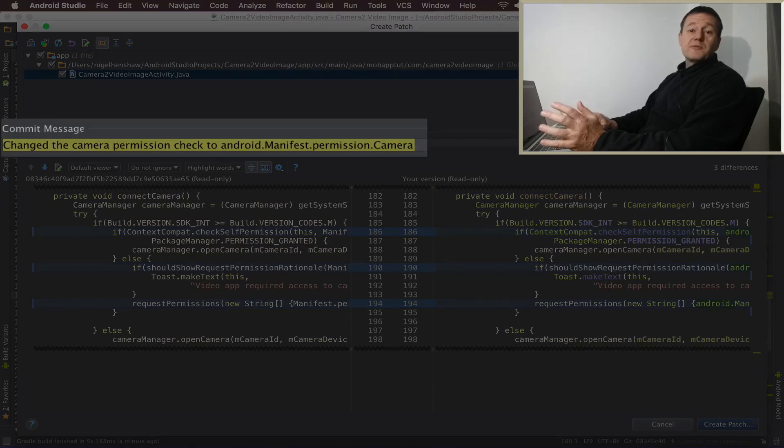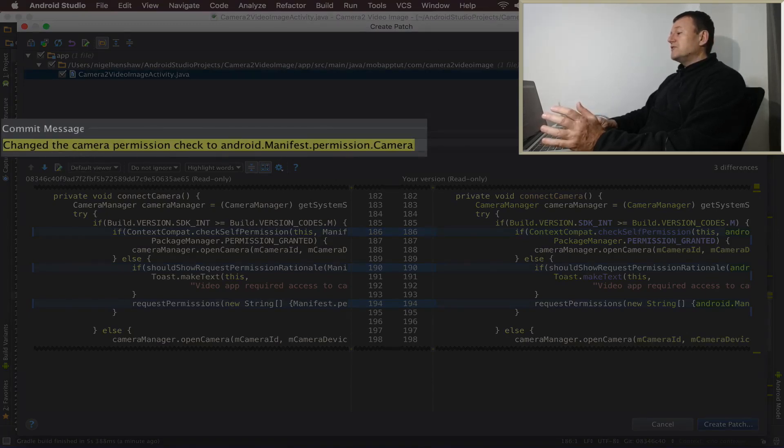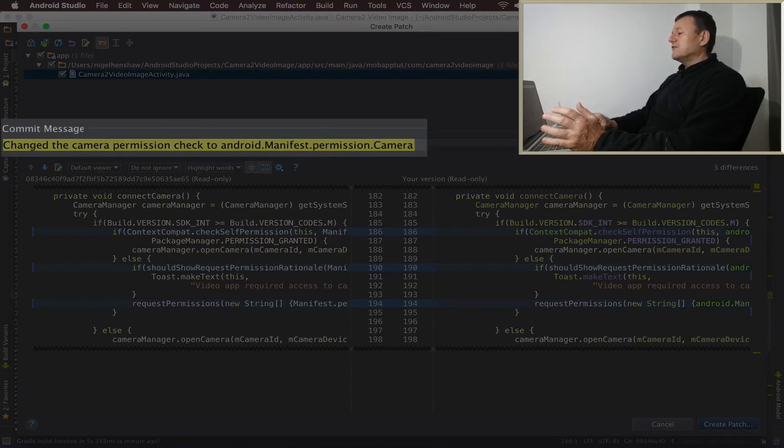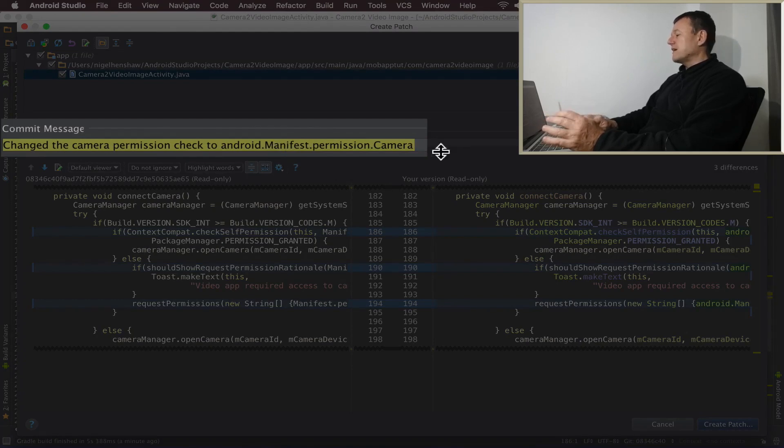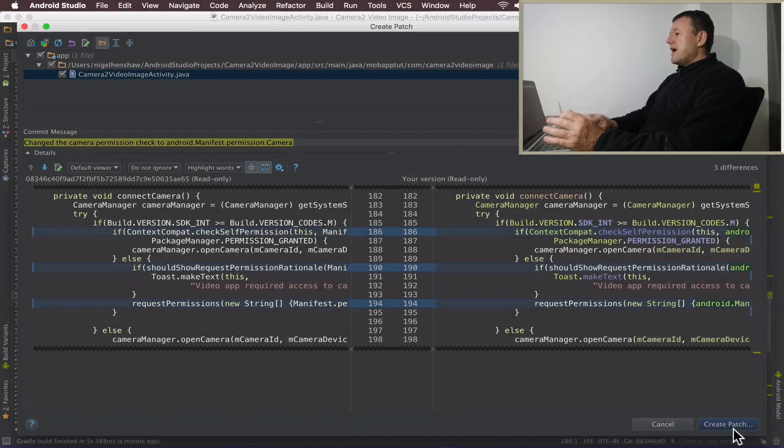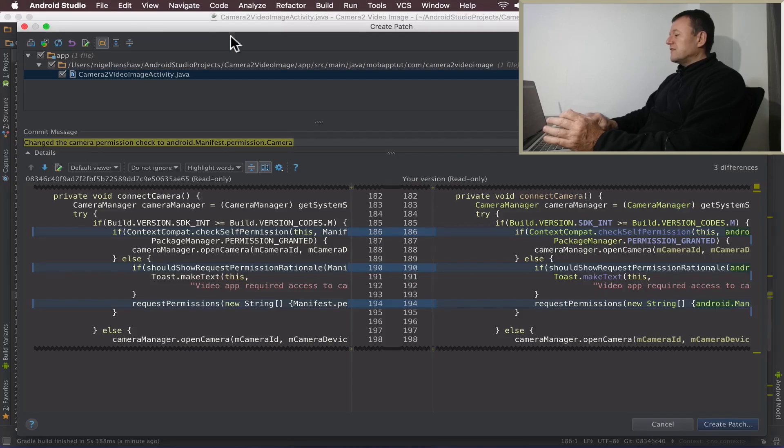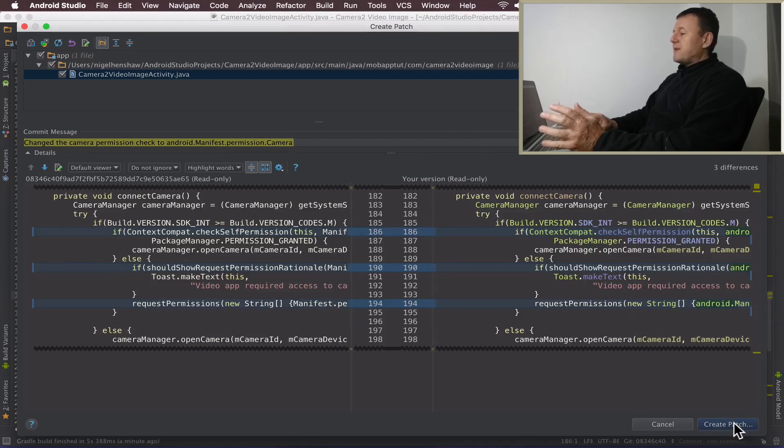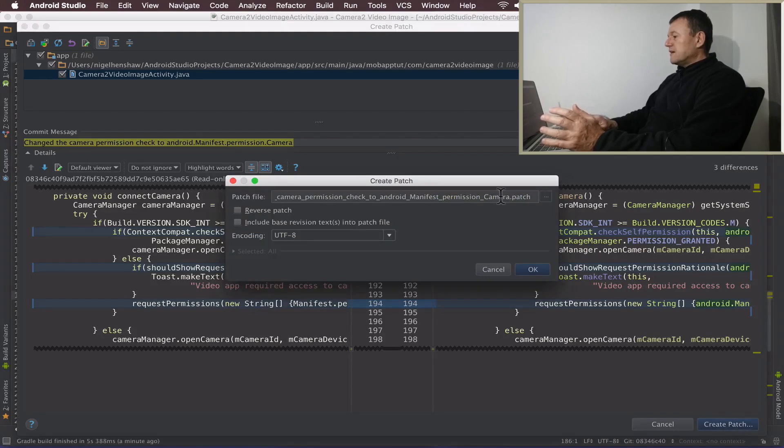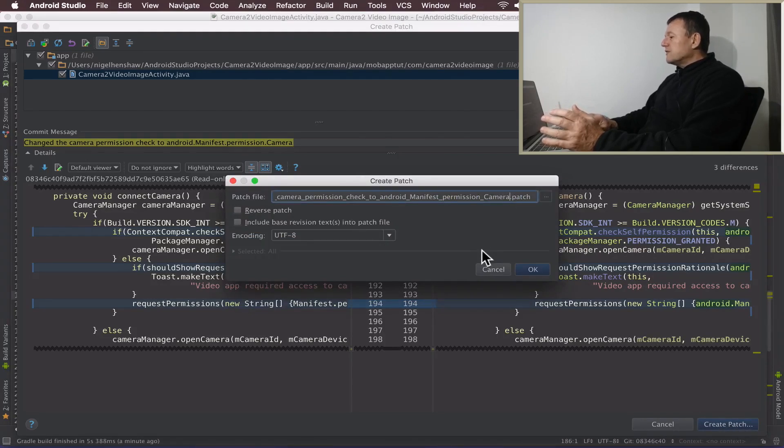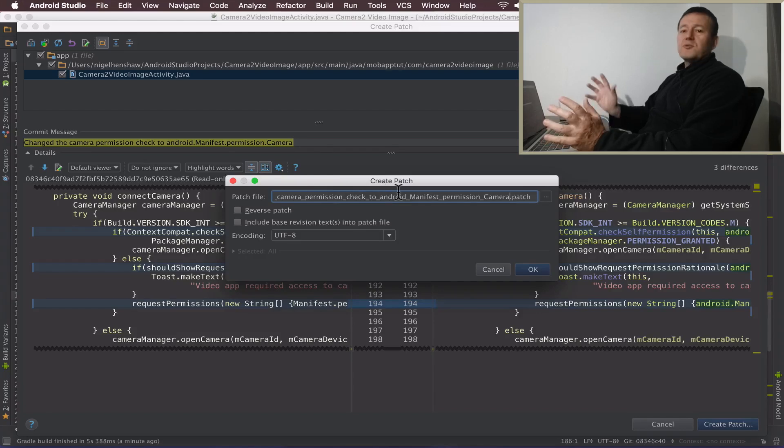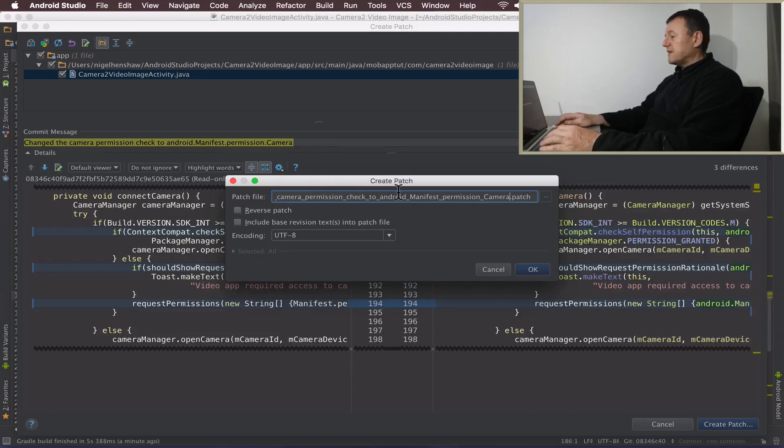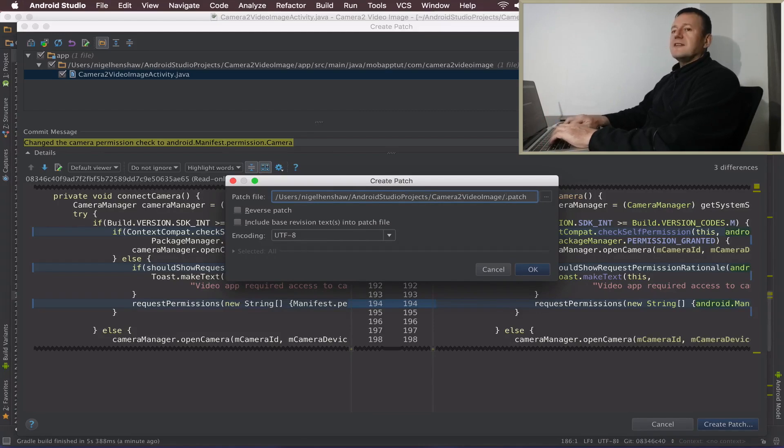It's good to put a commit message. You will need to have some type of message in here so I'll put change the camera permission check to Android manifest camera. I think that's enough. Let me just check something. Next step all you have to do is create a patch. You get this pop-up box here. What I want to do is the name's really long. So I just want to shorten that, I don't need such a big name. So I'm just going to change the name to Android underscore manifest underscore permission underscore camera. And select okay.